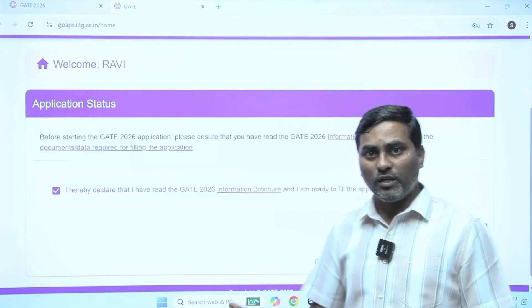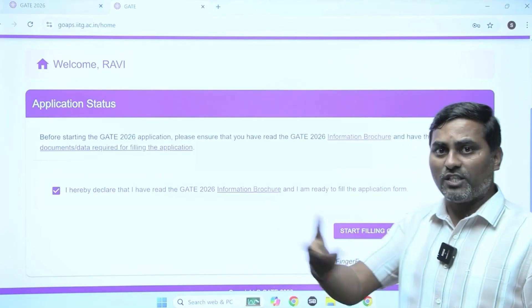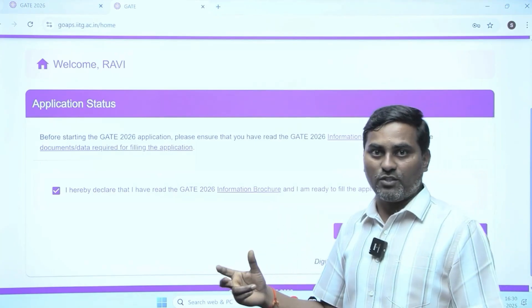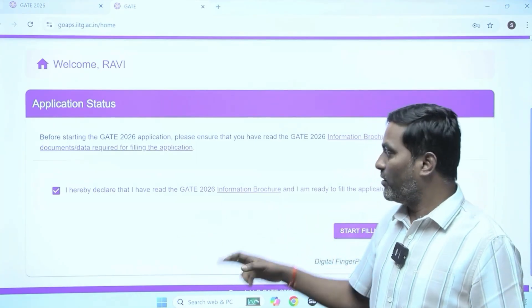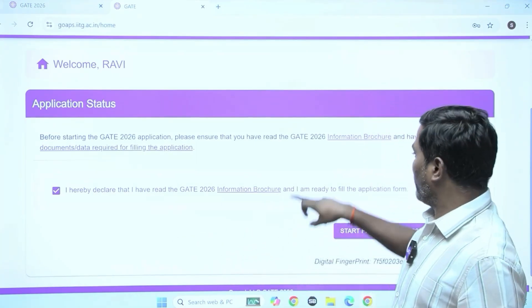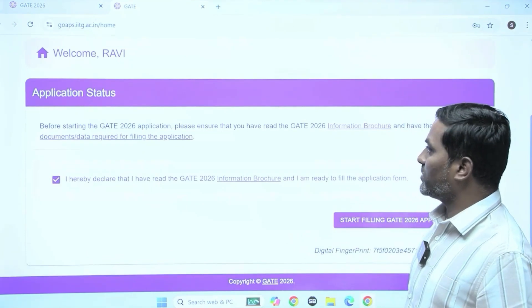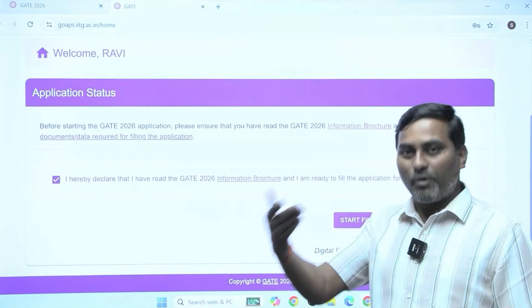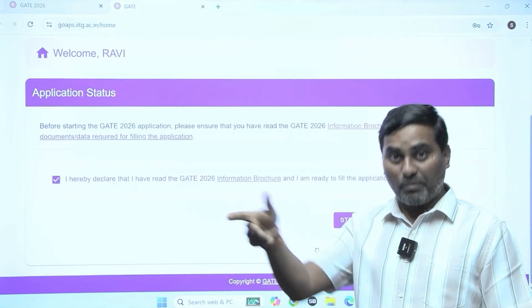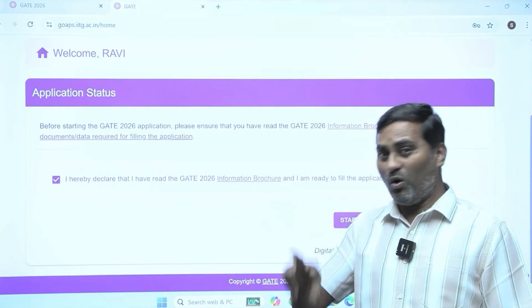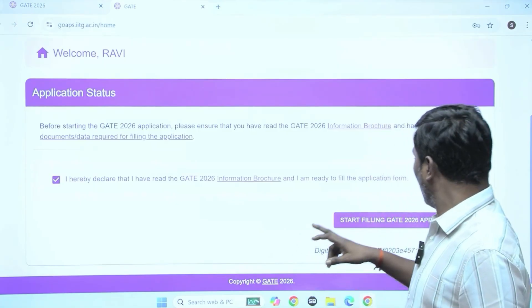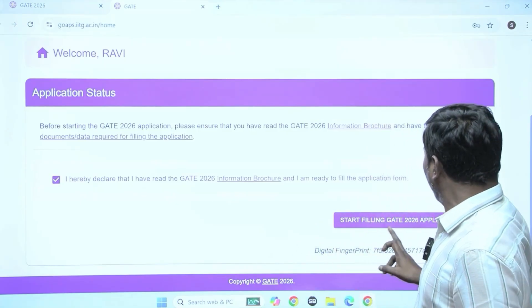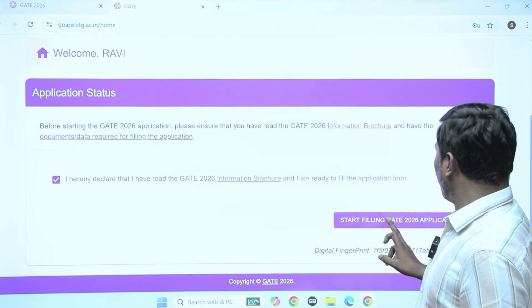There is no age limit for this exam and you can write it any number of times. Go through other information like how many papers, paper combinations — gather all this information. Then start filling the GATE 2026 application form.